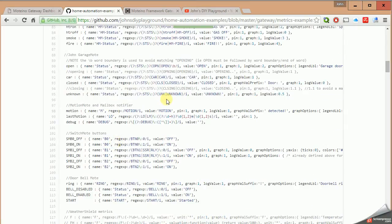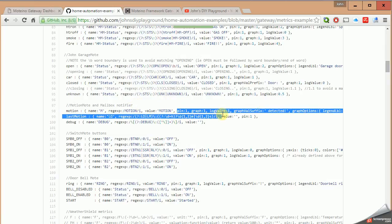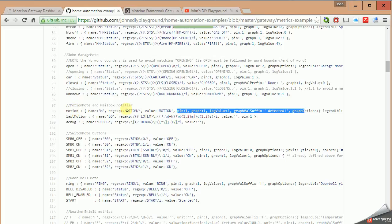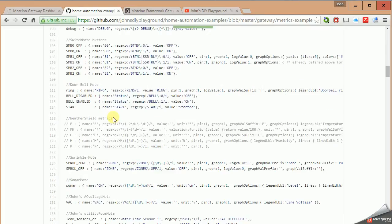The first section starts around line number 59. That's where we have our metric definitions, and what that means is for every piece of data that comes from your wireless sensors, they need to be associated with a metric. So those metrics are defined in this section starting on line number 59. If you want graphing for certain metrics, that's also defined in this area.